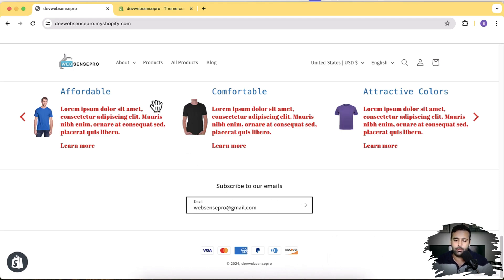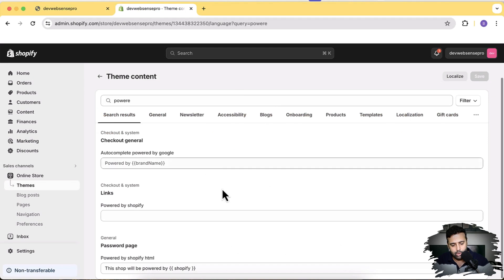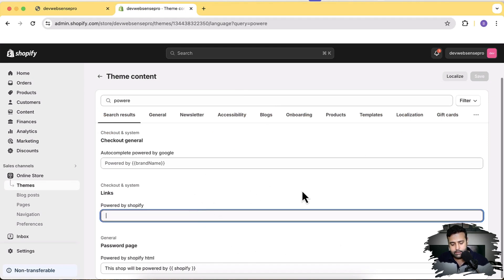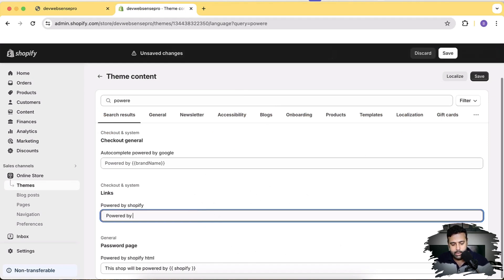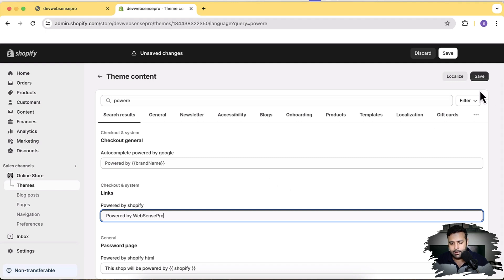So let's go back to here and add 'Powered by Absence Pro' and click Save.